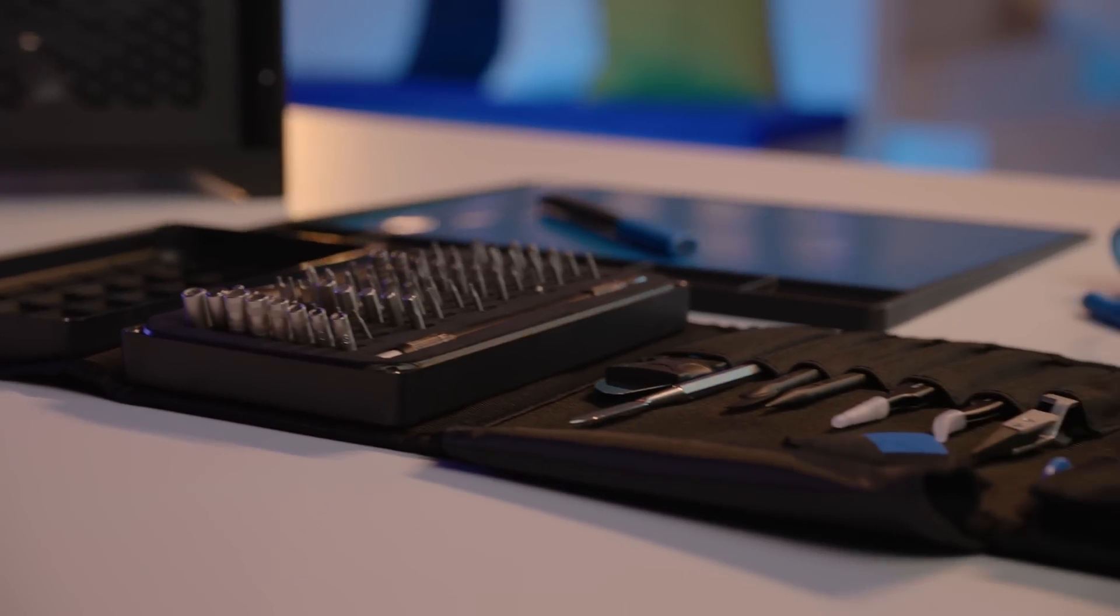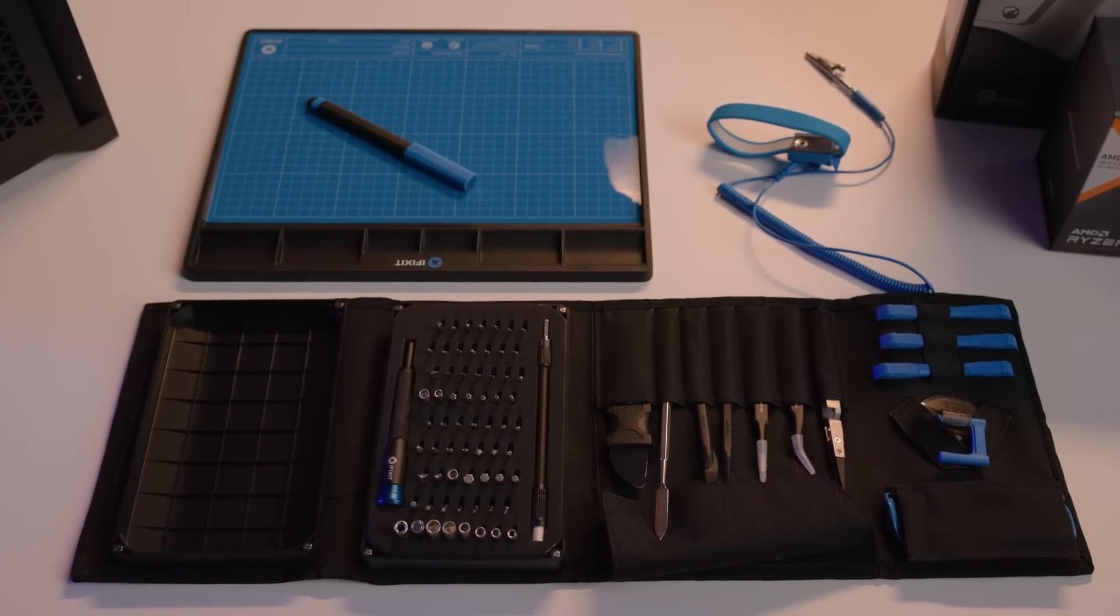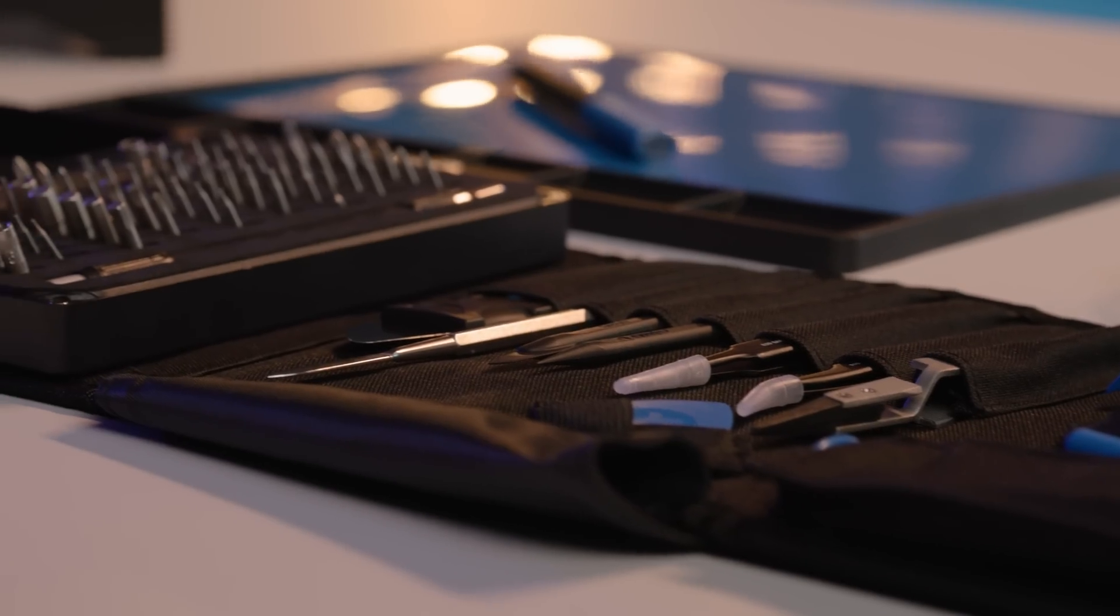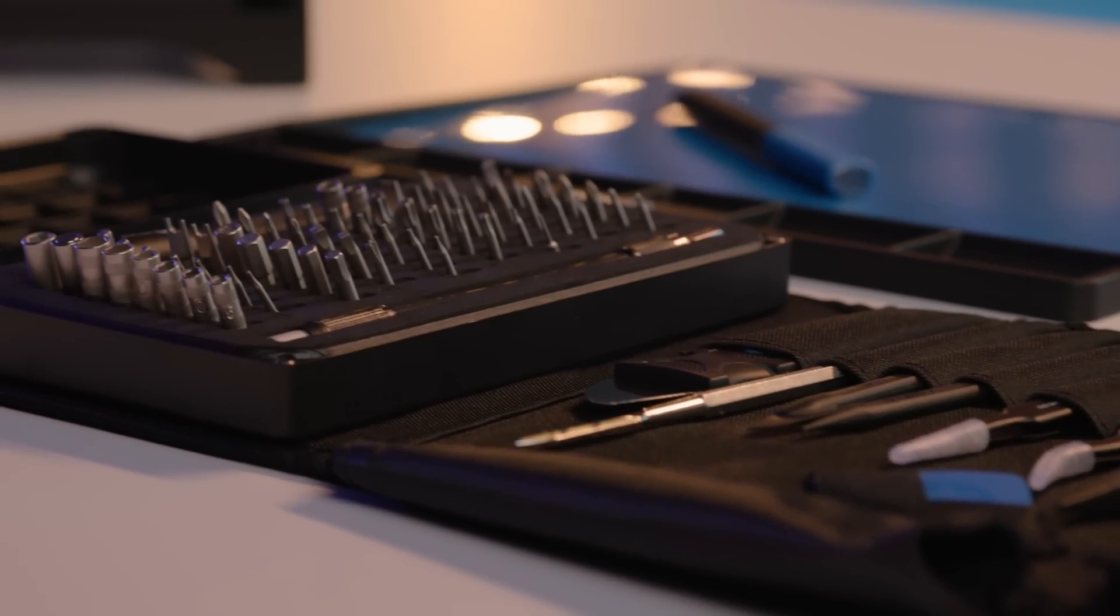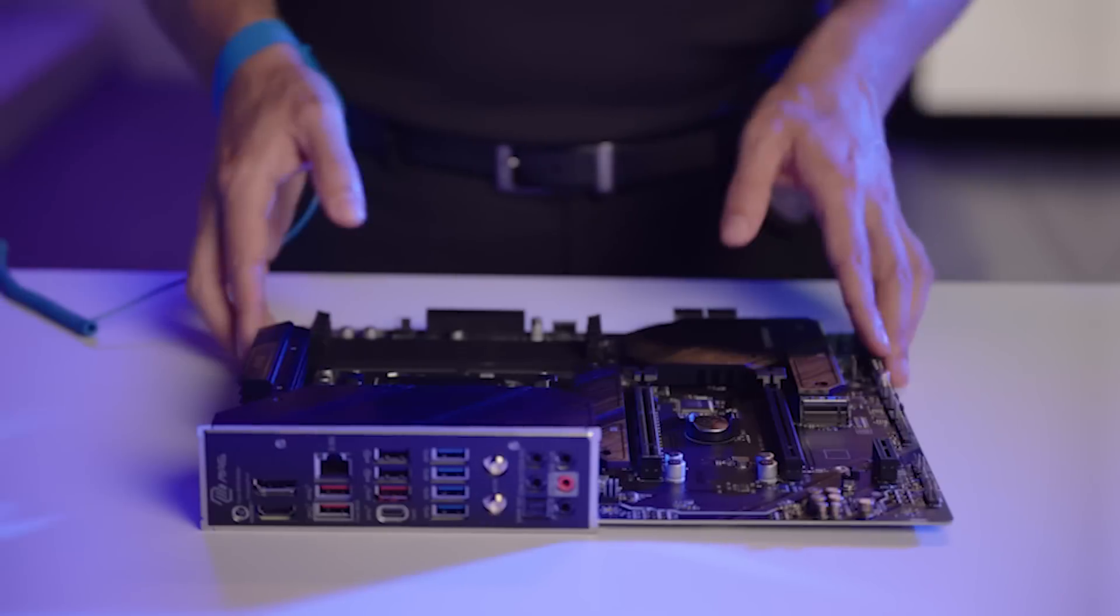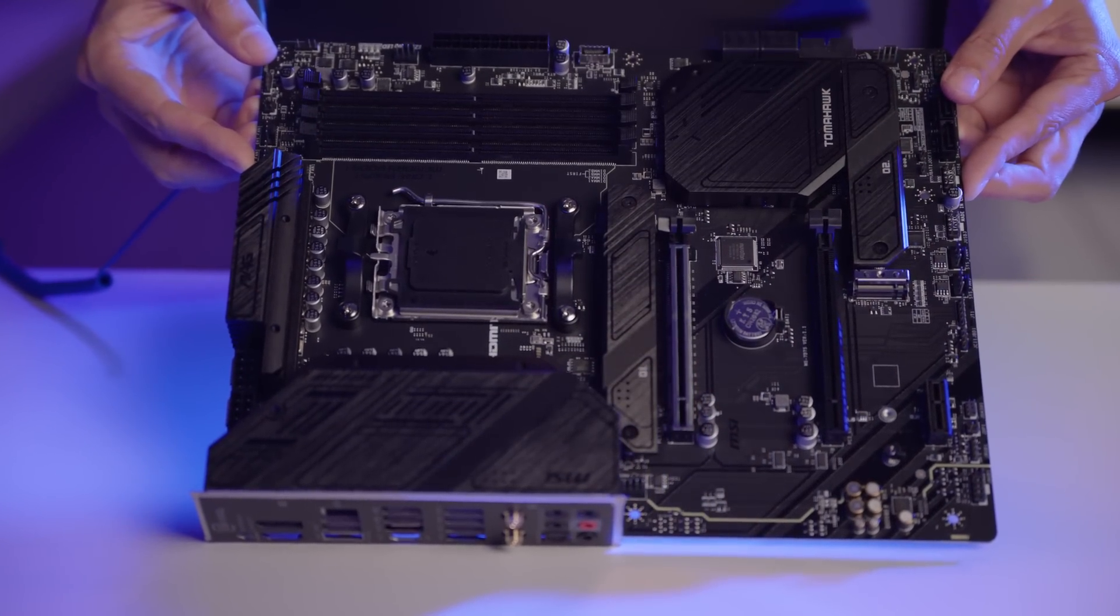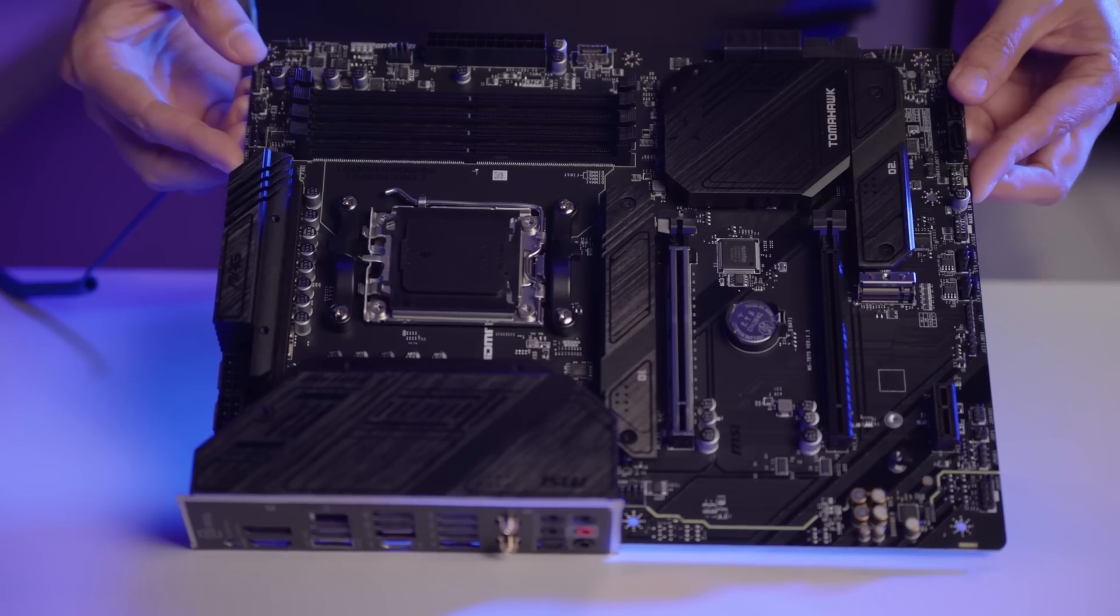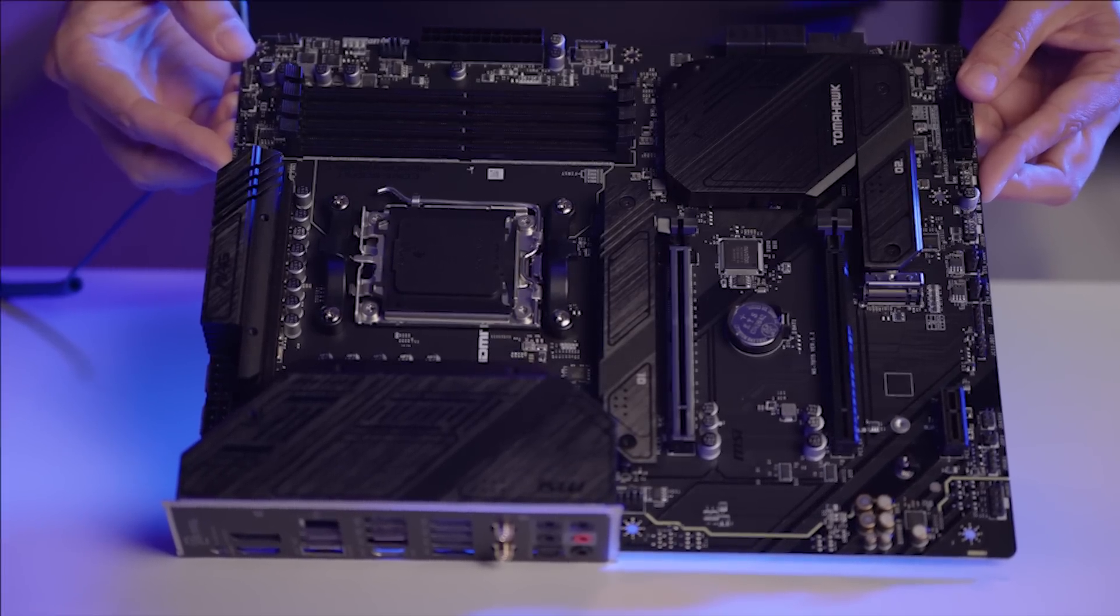Before beginning, make sure to have the right tools for building the PC. I suggest having various screwdrivers and anti-static tools to make sure you aren't damaging any of the components. I'll start with the motherboard, which is an essential element of the PC as it is connected to every other component in the PC in some way, shape, or form.